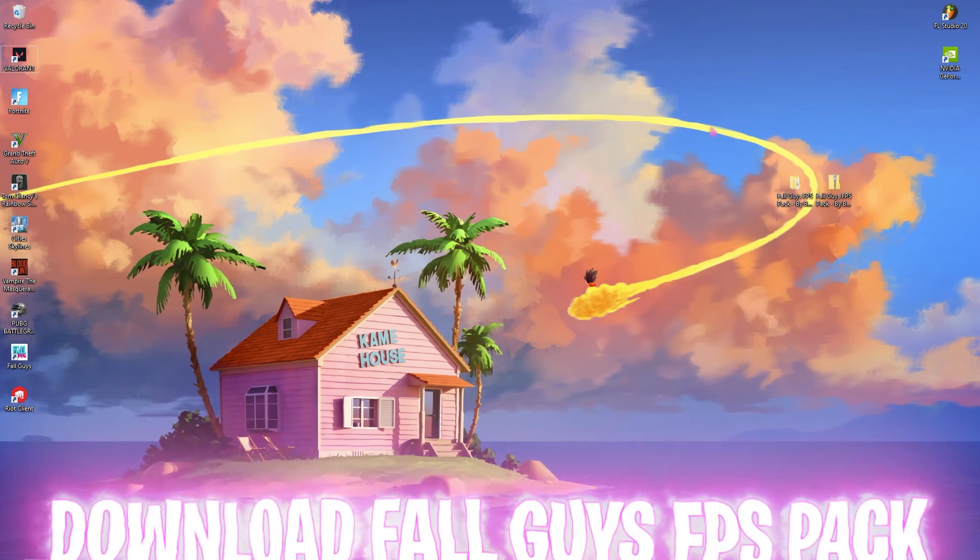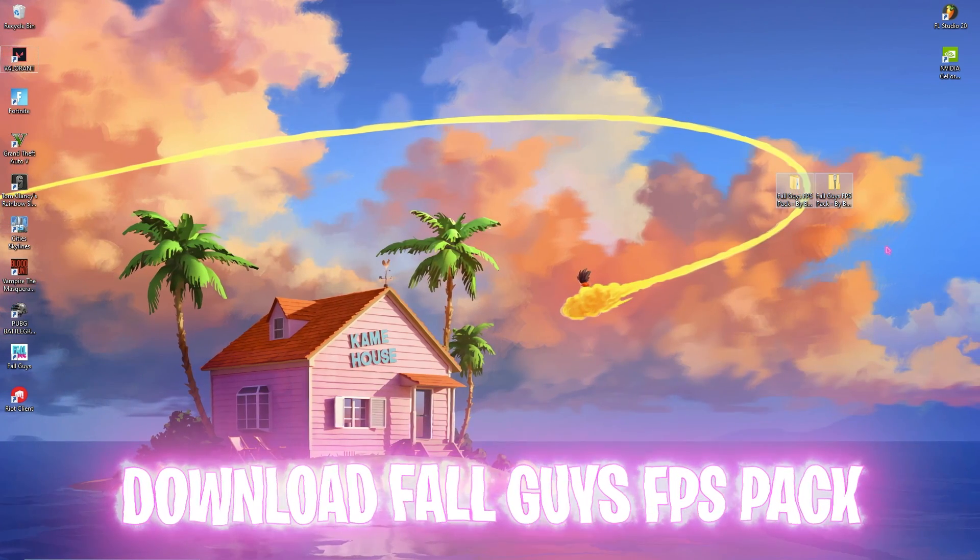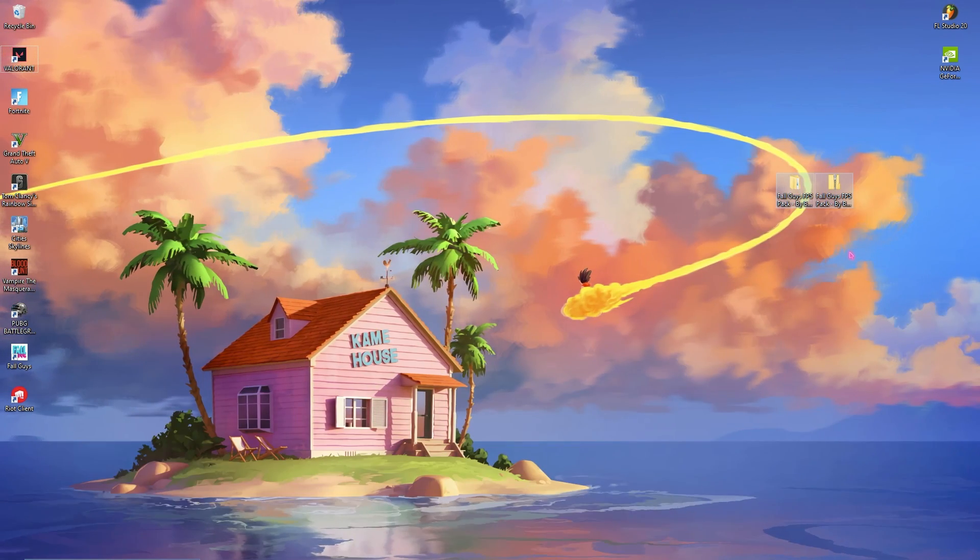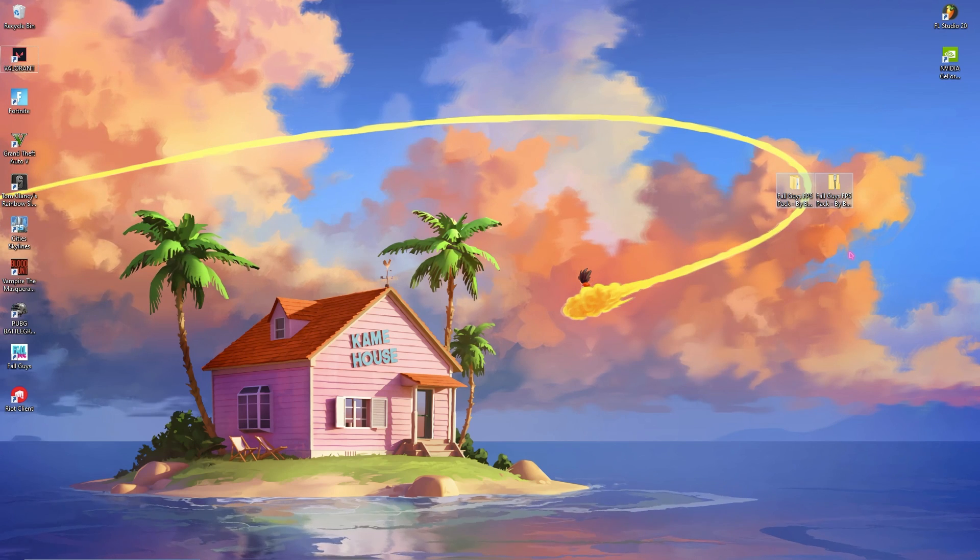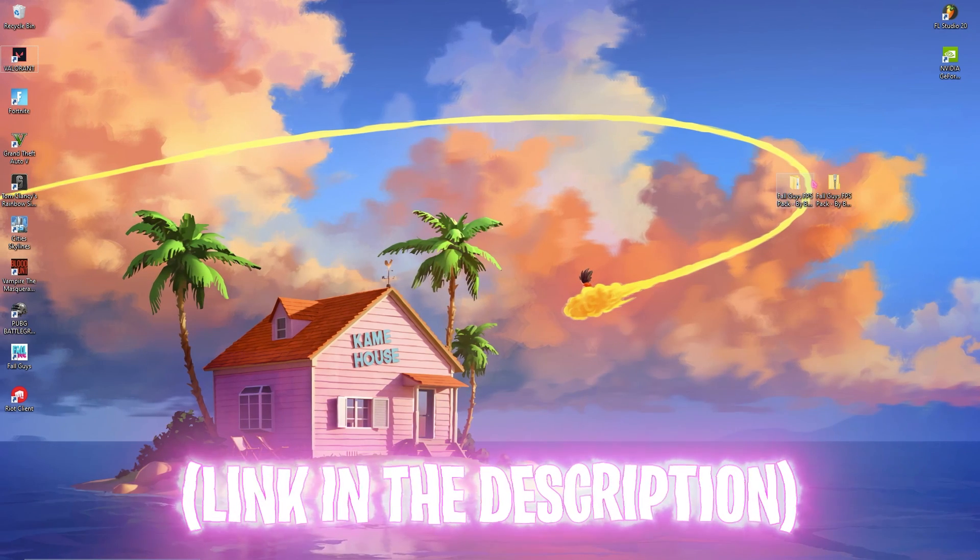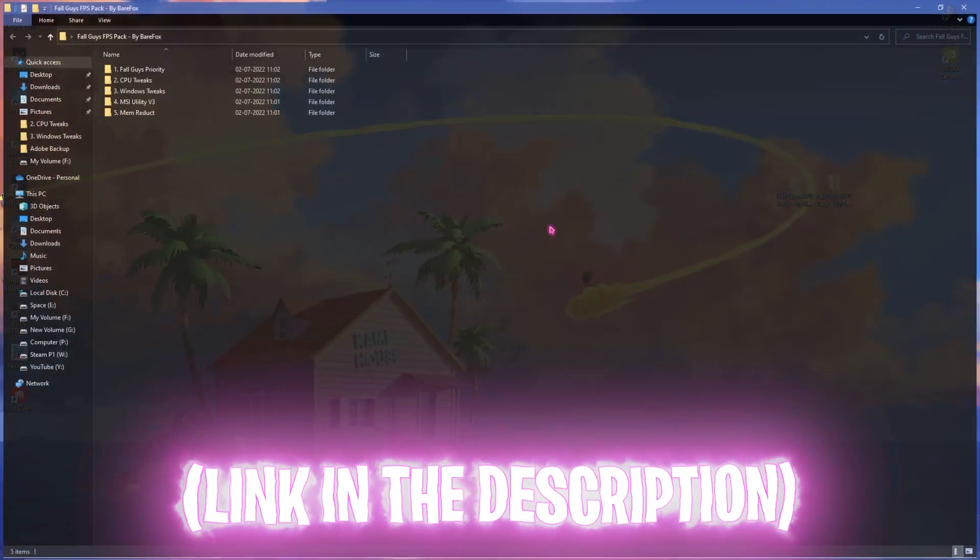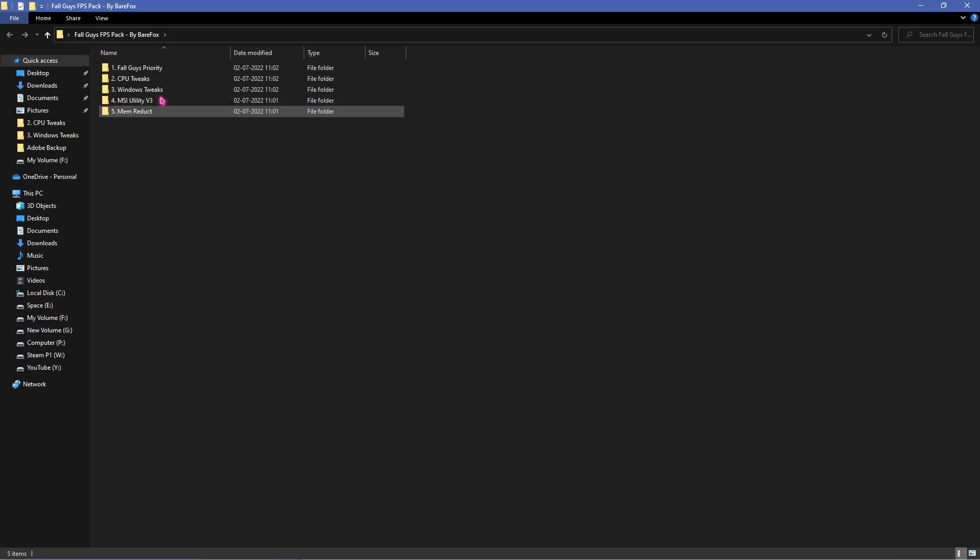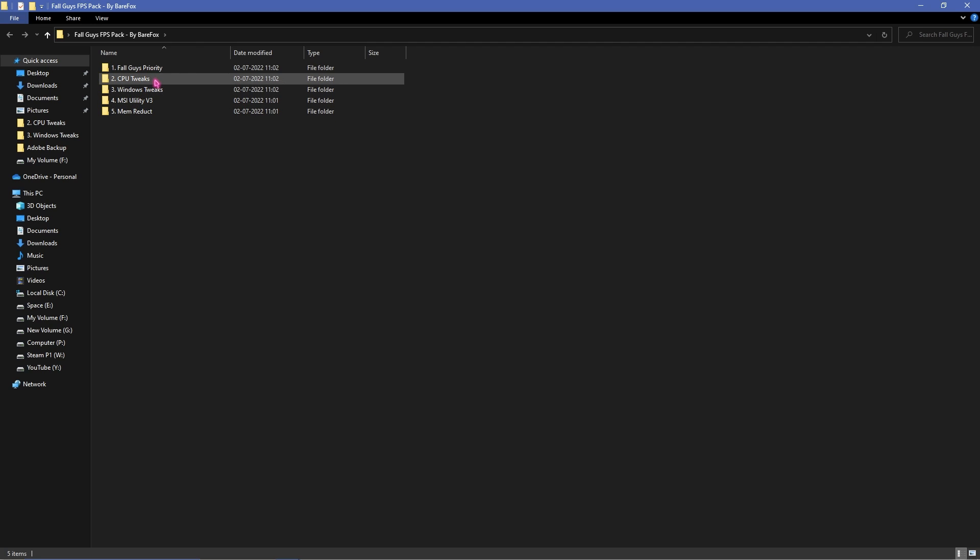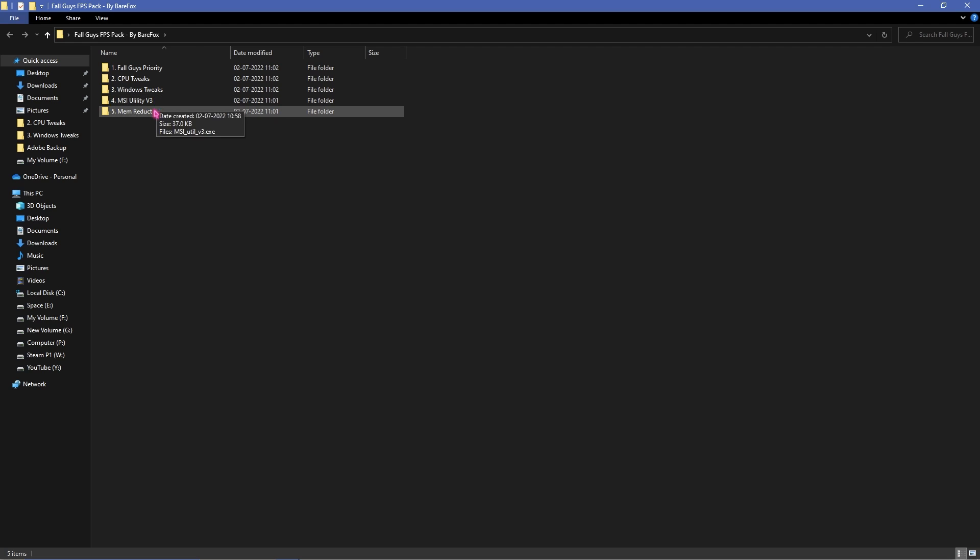Once you're done with all of those steps simply download Fall Guys FPS pack. Simply go to the link in the description below and download this FPS pack. And in here you'll find five folders: first one is for Fall Guys priority, then CPU tweaks, Windows tweaks, MSI utility, and Mem Reduct.